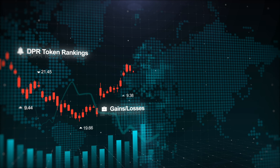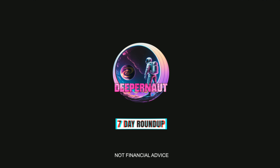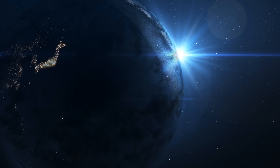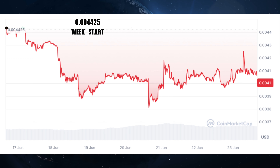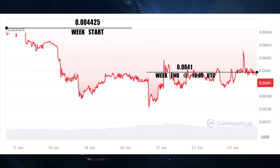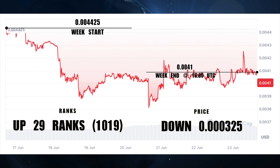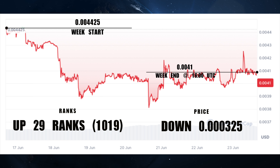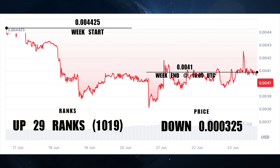Let's go on with the price chart for the token. This is just for the week. The whole crypto market has done really badly — we thought the bear market was over and the bull was here, but obviously not. We started the week at 0.004425 and ended at 0.0041. We've climbed 29 ranks though, so we're now ranked 1019, down 0.00325. We've actually outperformed 29 other projects or coins, which is a bit strange — even though our token is down, Solana and loads of big coins have taken a hit too.